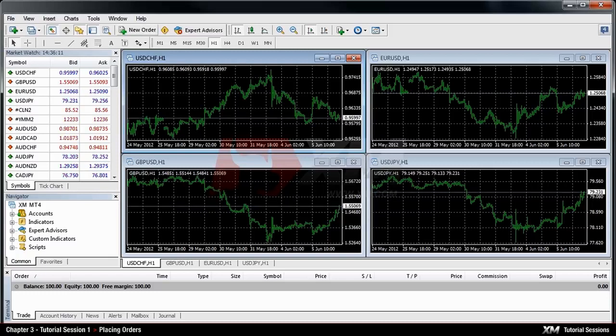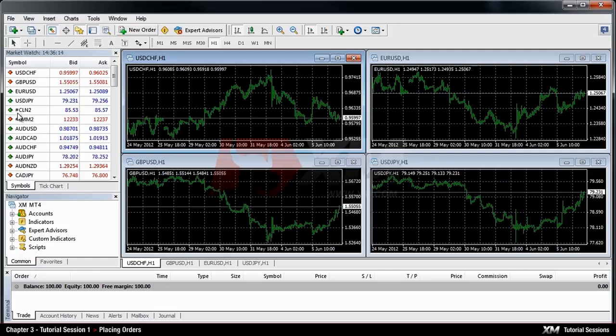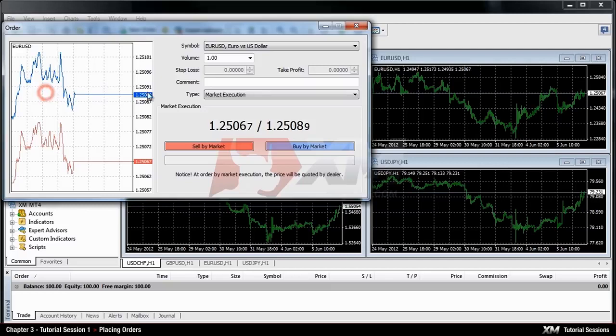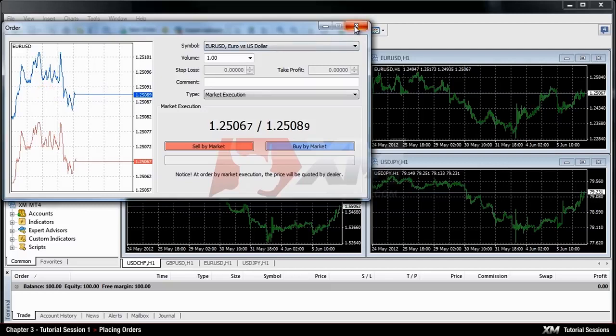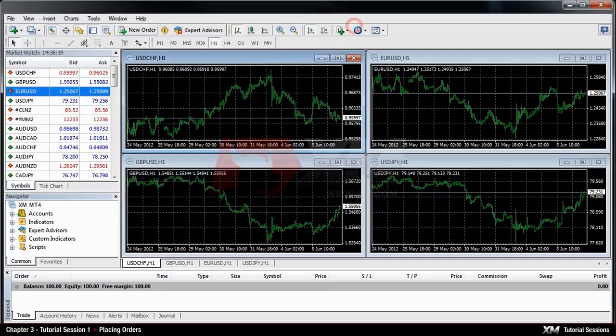The first and most common method of placing a trade is to double click a particular instrument, for example the currency pair in the market watch window.